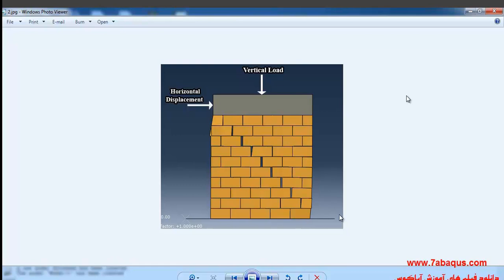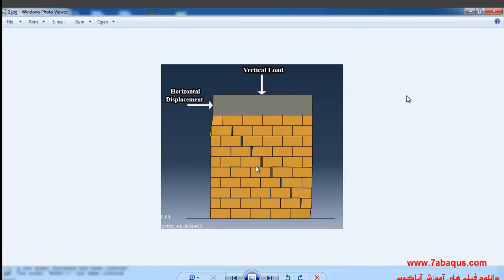The connection between the bricks has been simulated using the mortars, and the features of mortars have been defined as cohesive and damaged in the interaction module based on definition of interaction properties.